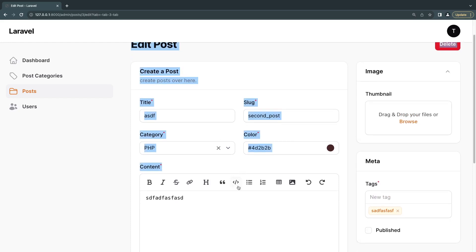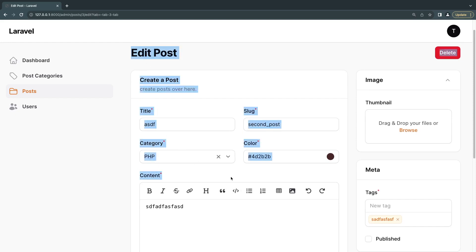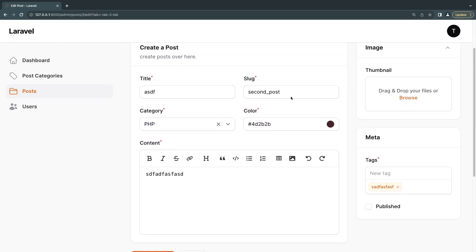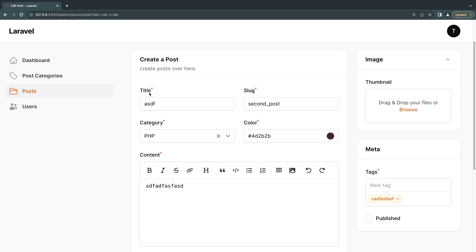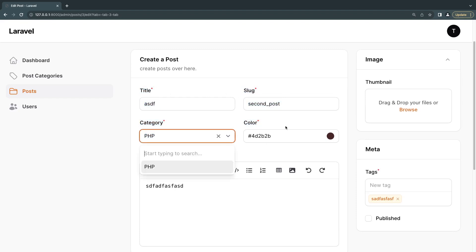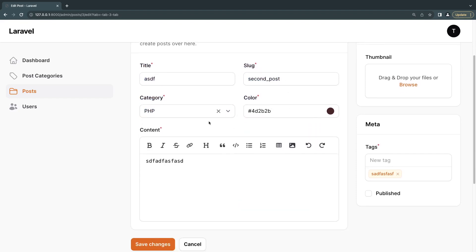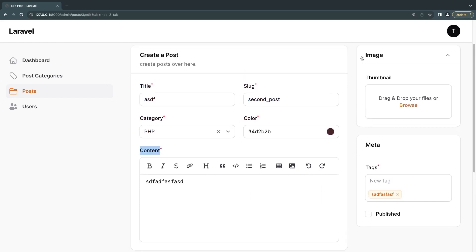Here I have a simple form that we've built throughout the course. So if you're new and haven't seen the previous episodes, it's just a simple Filament form with title, slug, and other content. What I want to do is divide this into three tabs: the first tab will have the first four fields — title, slug, category, and color — the second tab will have the content full width, and the last tab will have the image and meta.